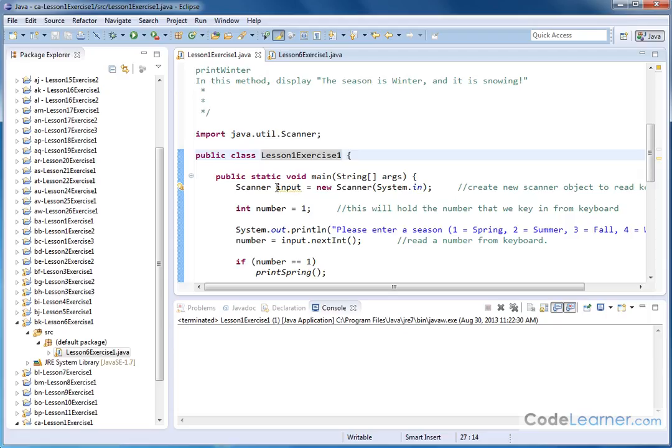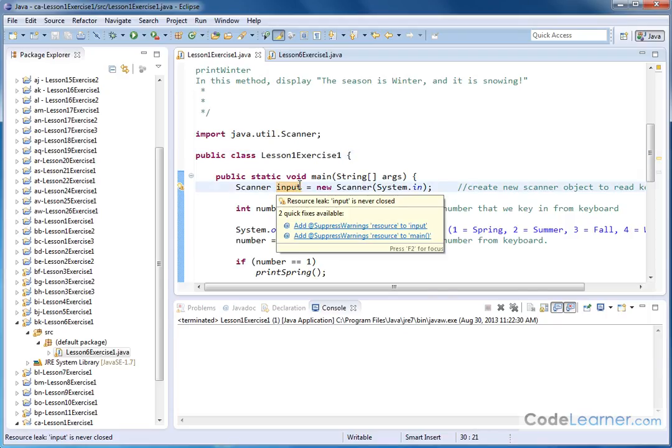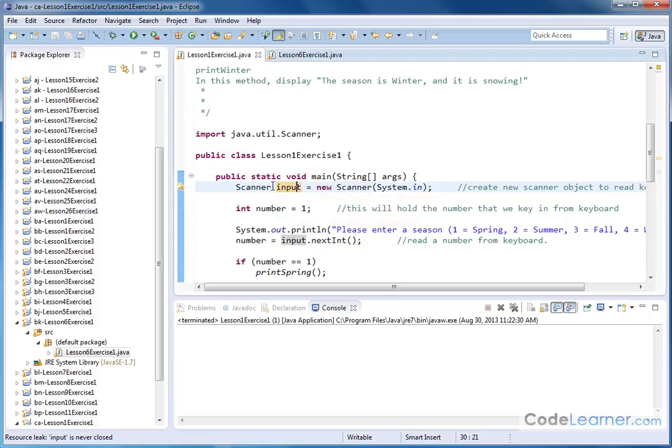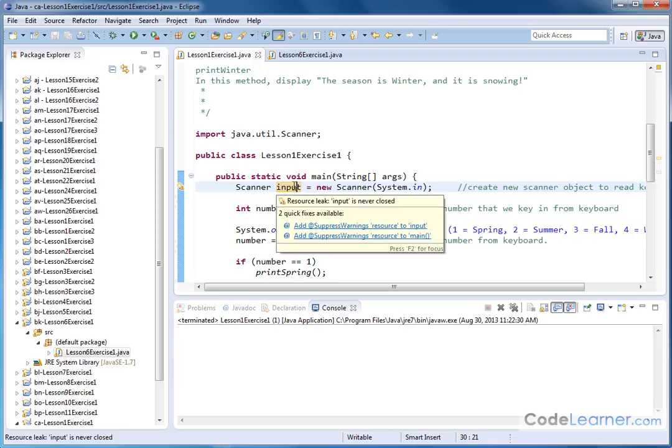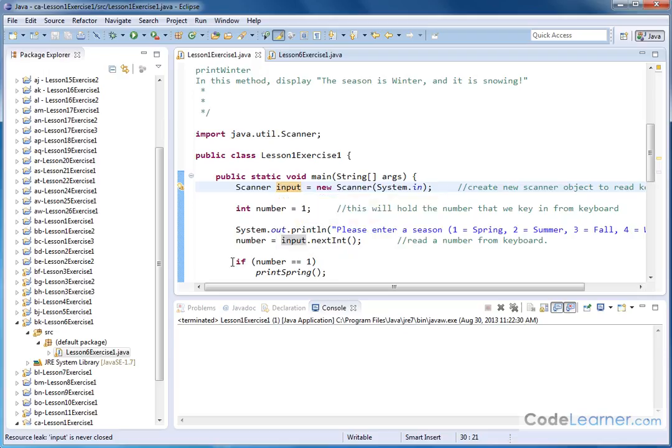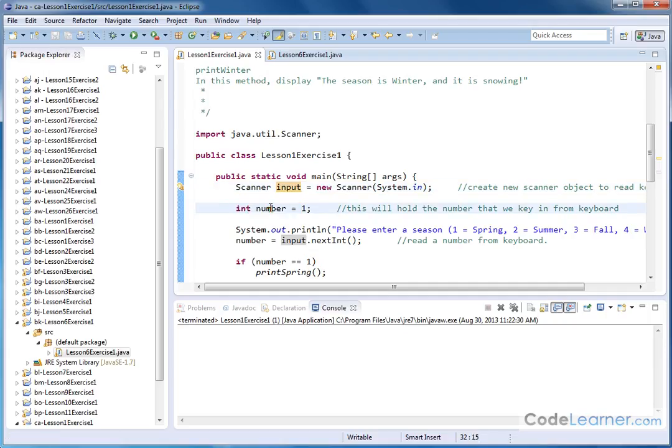We're declaring a Scanner object. We're naming it 'input.' I know we haven't talked very much about classes yet, but this will become a lot more clear once we begin doing those discussions here in a few lessons. But we've been doing this before. Here you have your Scanner object called 'input,' and then we have a variable called 'number.' We're initializing it to the number one, but ultimately it will hold whatever keyboard number has been pressed.